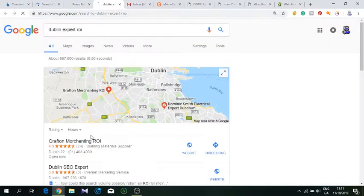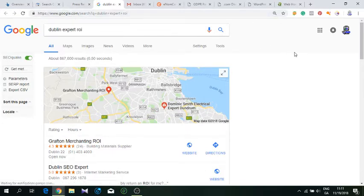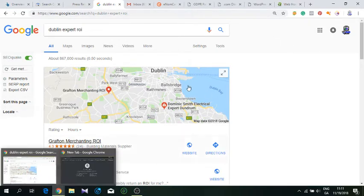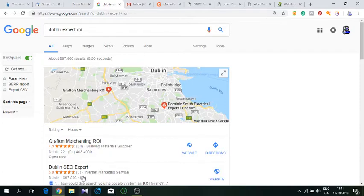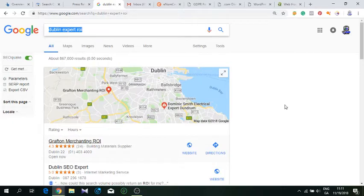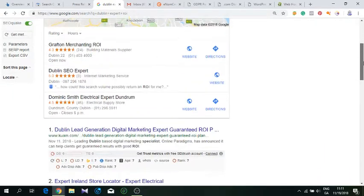These keyword rankings show in Google.com. It doesn't show you in whatever country you're in. For example, I'm in Ireland now, so if I want to view it in Ireland, I have to go to my Ireland Google. I'll just copy this. As you can see in Google.com.